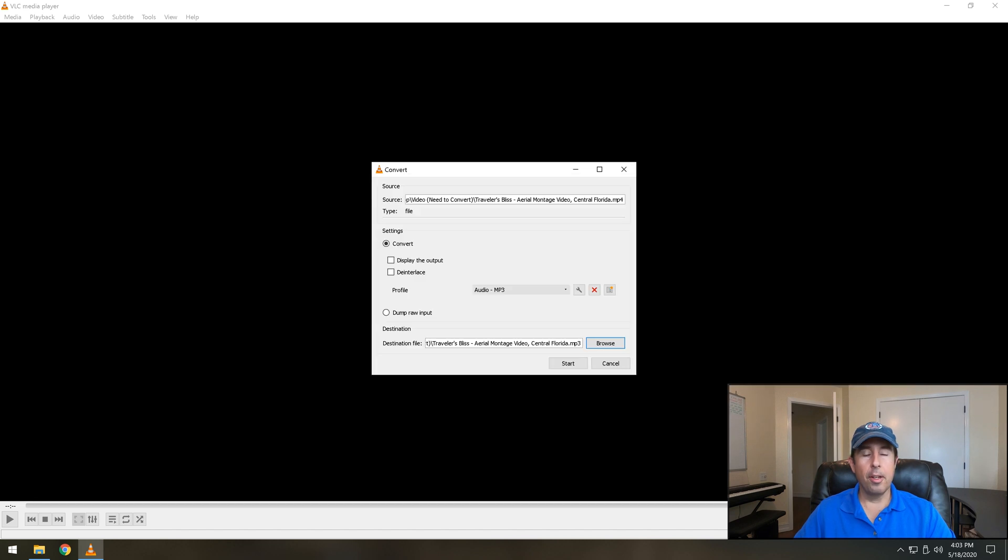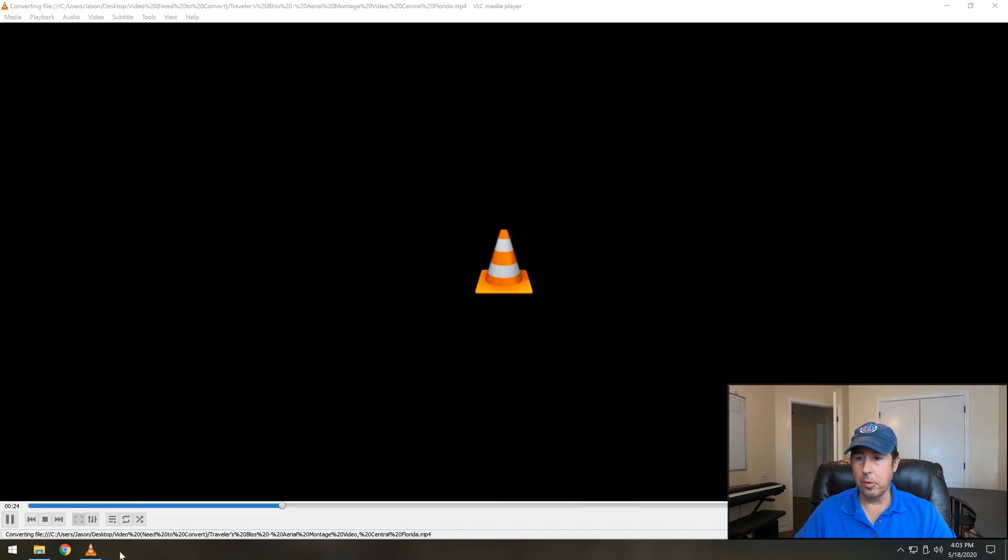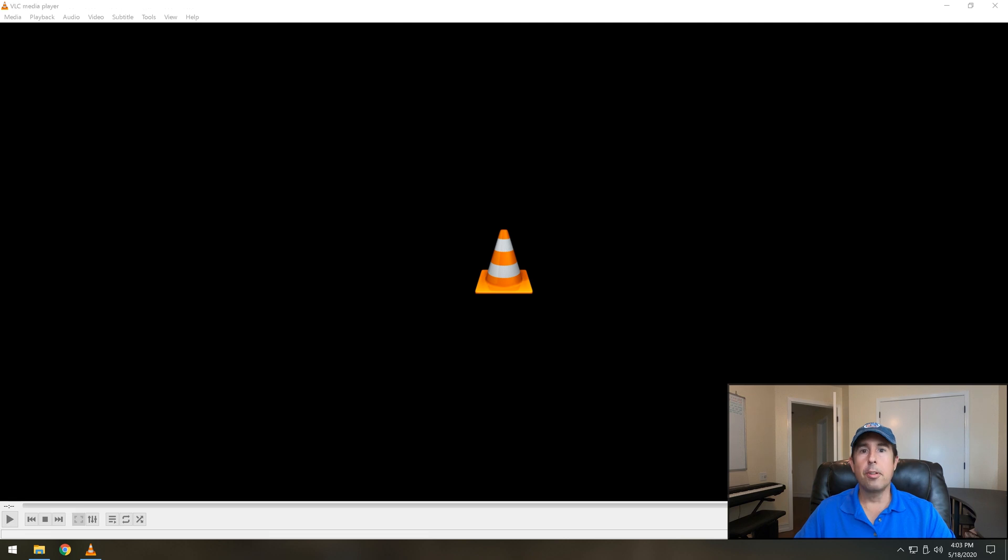So we'll click the save button and this happens very fast. I'm going to hit start and then we'll see it go and it's done. So let's take a look at the results of what we just did.